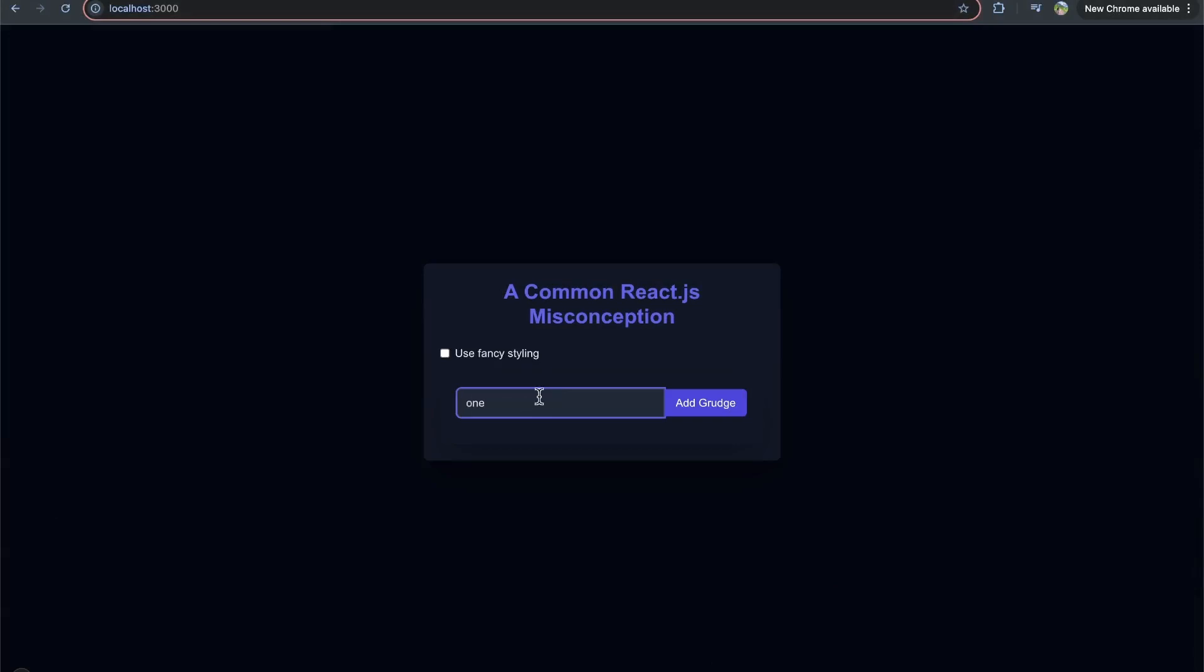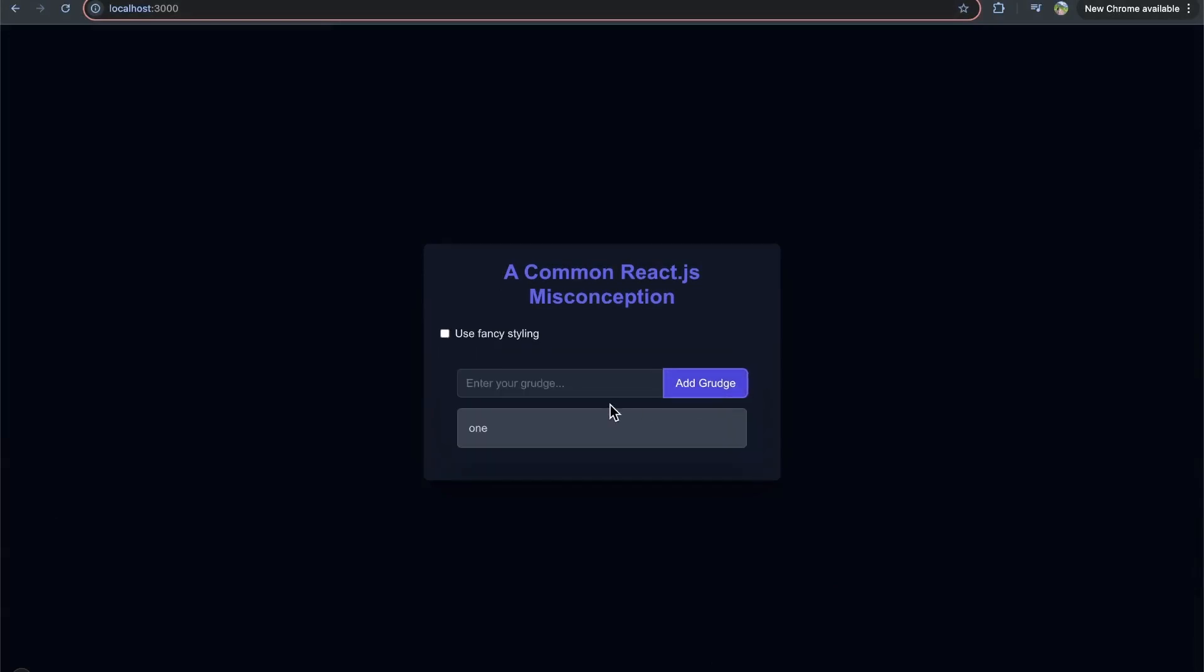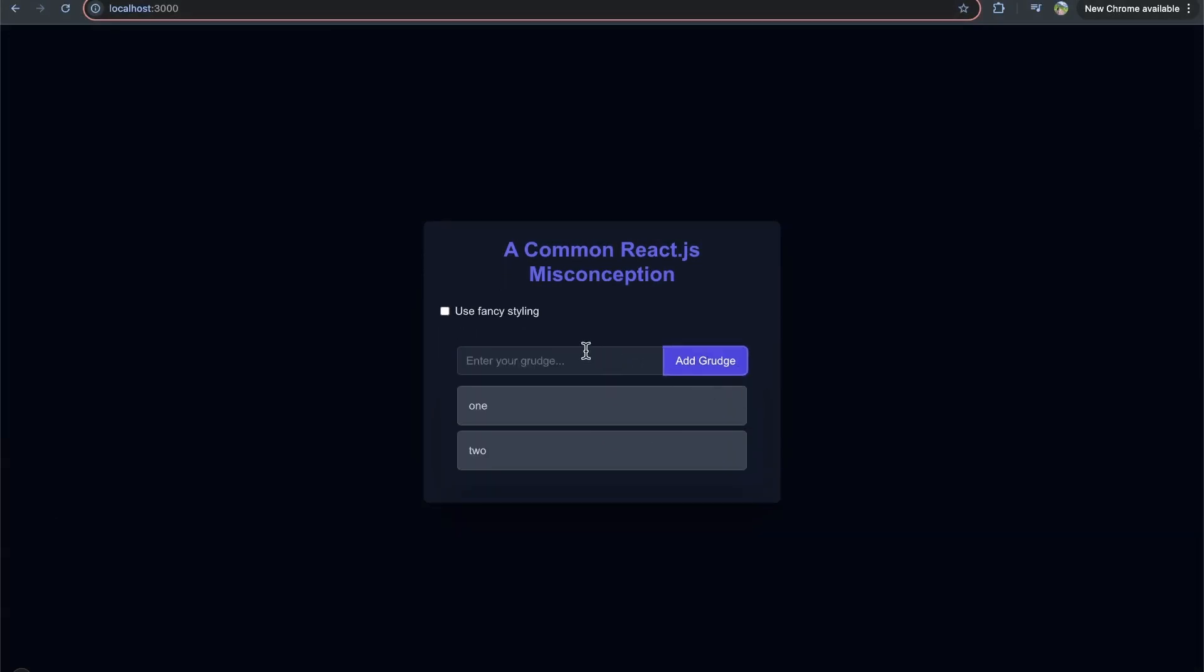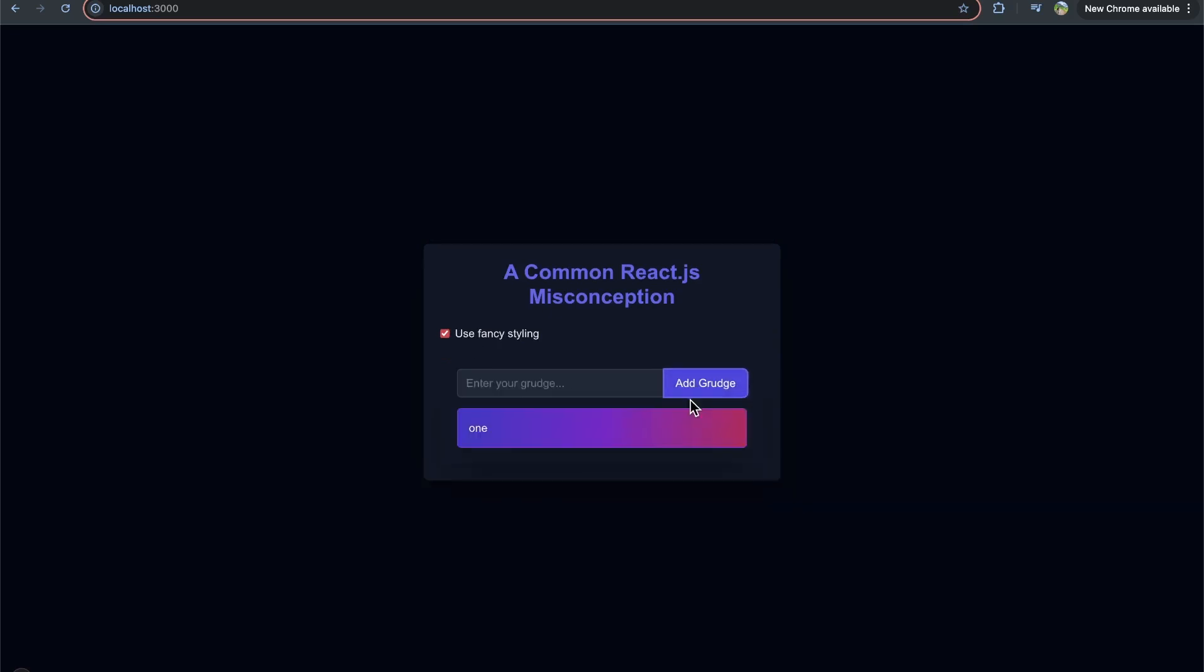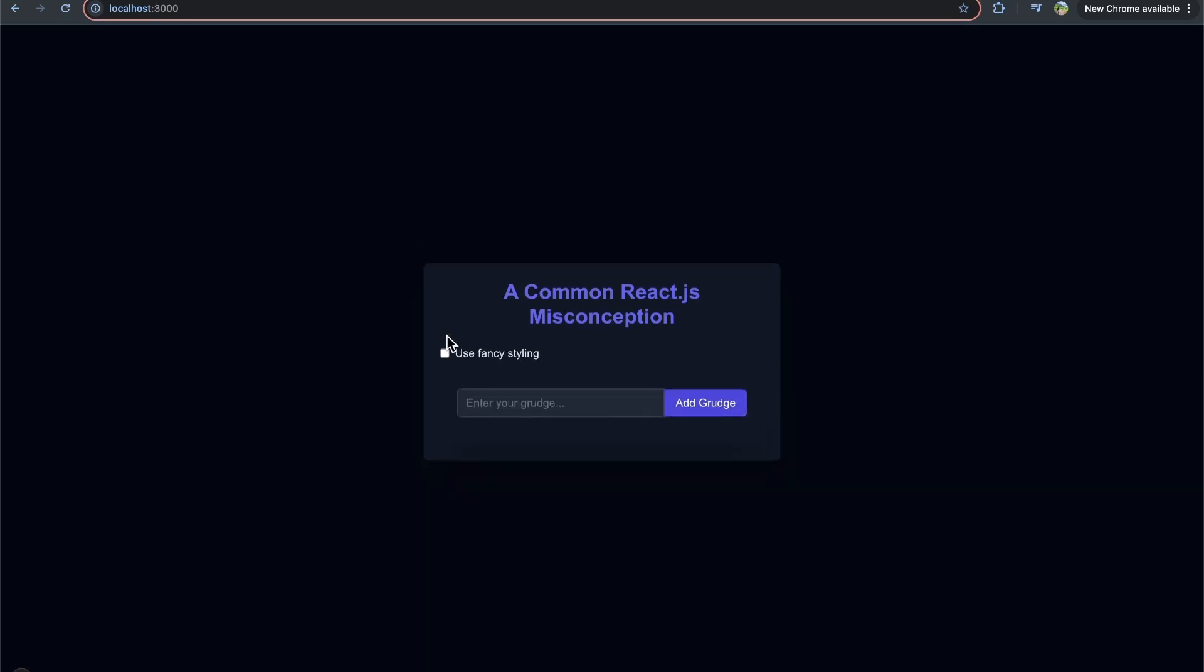let's add one, add grudge, two, add grudge, and now when we toggle, you see that it clears the React state. Let's add one, we see it's the fancy styles, but now I toggle, and it removes the state. And it does that simply because it's rendering those at two different locations in the React tree.